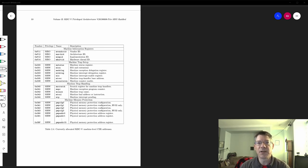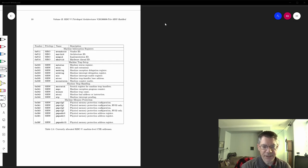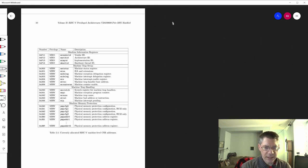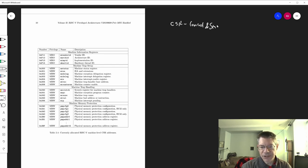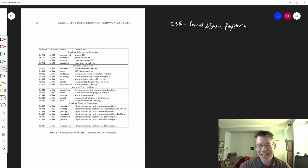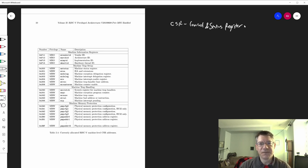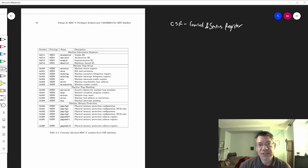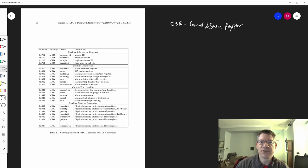So we start with a CSR, a control and status register. Just like the words say, you can control certain aspects of the processor by flipping bits in a control and status register. And you can get the status of the machine simply by reading one of these registers and looking at the status bits. Here are a few examples.